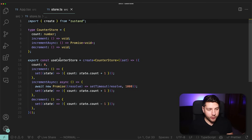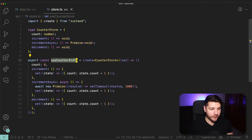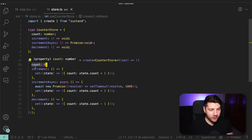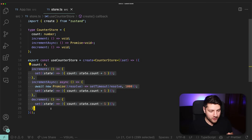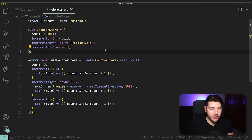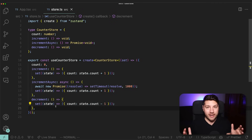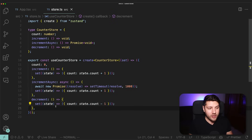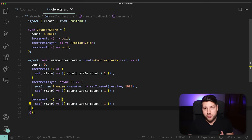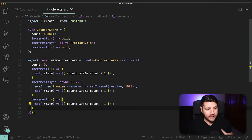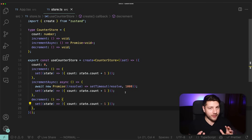The second best practice is to always group your stores by specific features. This counter store has everything to do with the count — its state variables and the functions that update it, nothing else. If you wanted to add authentication, you'd create a separate auth store. Having separate stores makes your code more modular: components import only from the stores they need, it's easy to add more functionality, and you avoid having one giant store that's a nightmare to maintain and won't scale well.